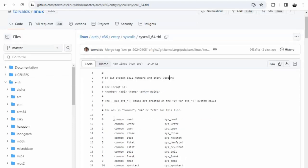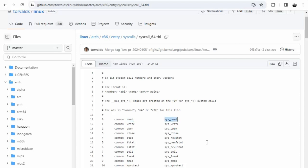Well notice on this line down here we have a number, and notice the format is: number, ABI (which just refers to the application binary interface), the name, and then the entry point. So when we're actually looking for a function, we need this file to figure out what this number is. That number is how we'll actually execute this function.